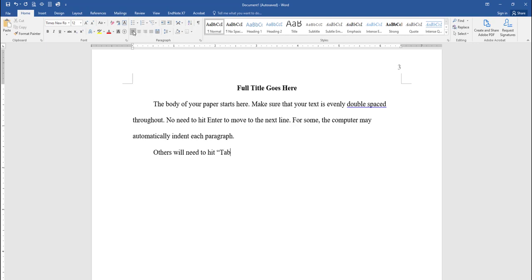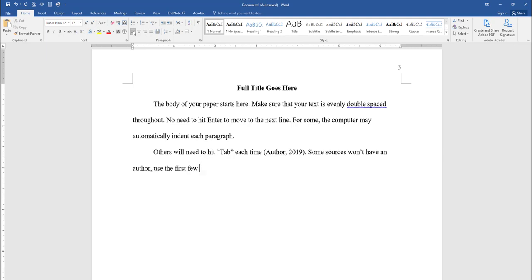Any time that you use a source in your paper, you must provide an in-text citation to that source, which in APA consists of the author's last name and the year of publication, inside of parentheses. If the source you're using doesn't identify an author, use the first several words of the source's title.